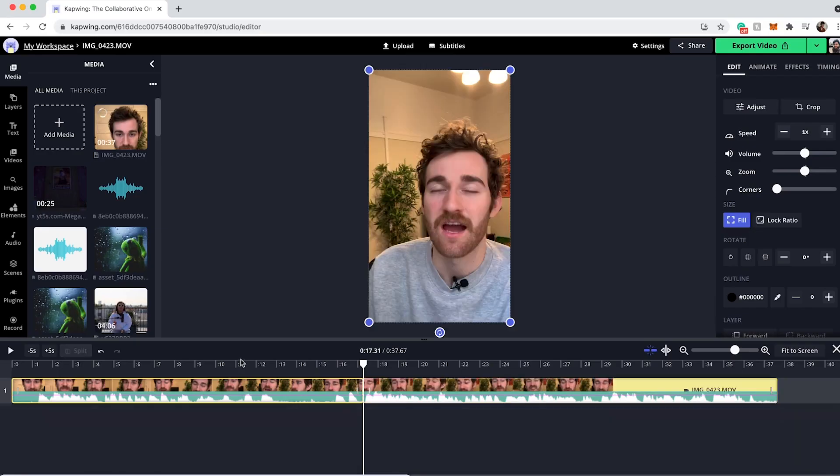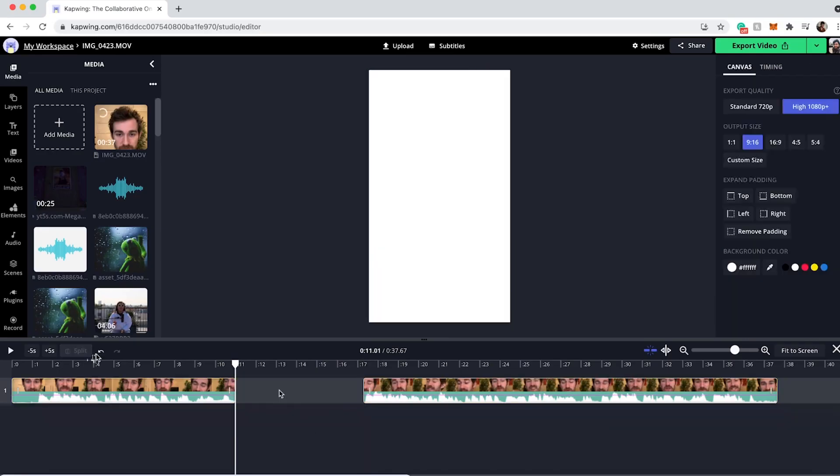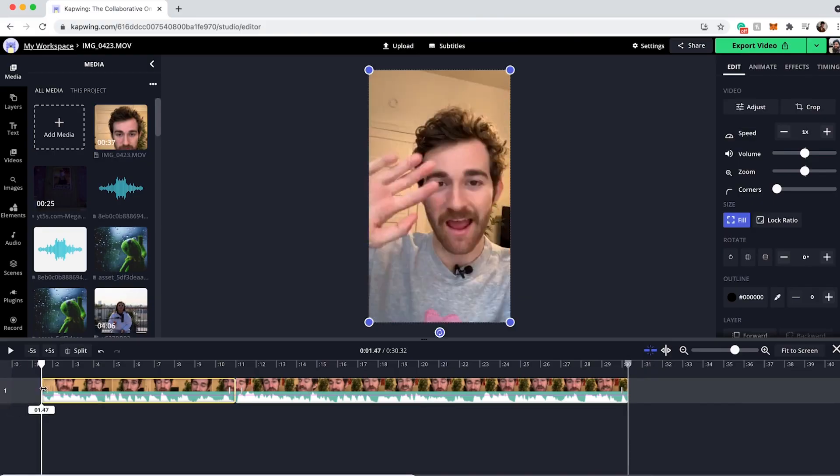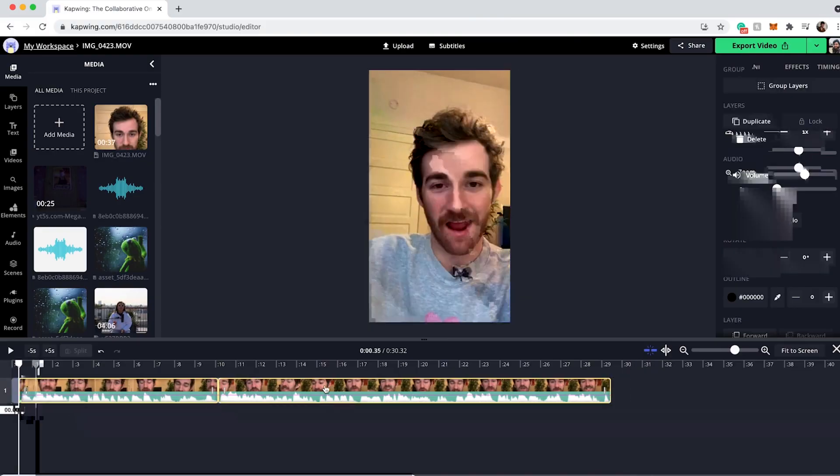Today I'm going to show you how to use the Facebook Reels editor. However, it's incredibly limited, so if you want more control with your videos I'm going to teach you how to edit your vertical videos using our free online video editor Kapwing, and then just upload them to Facebook Reels so you can make them whatever you want. Let's get into it.